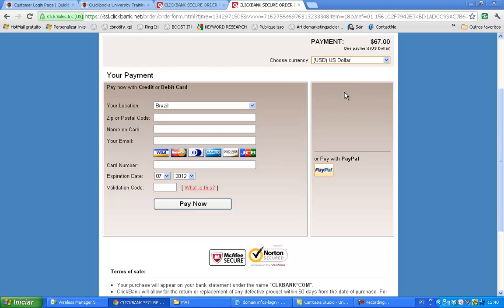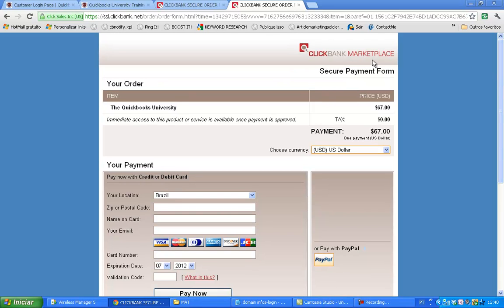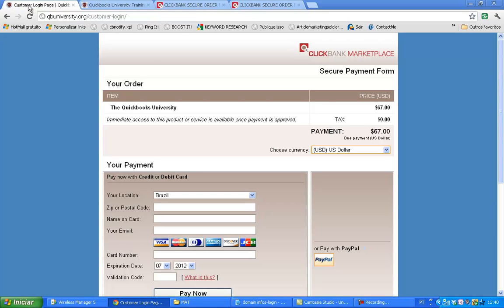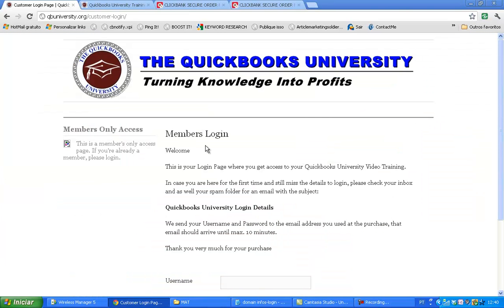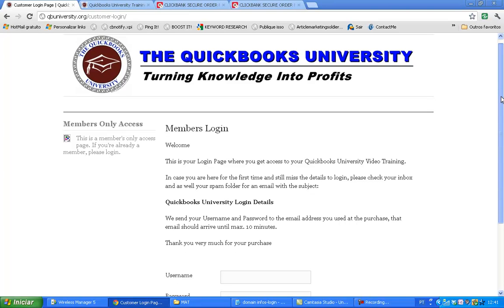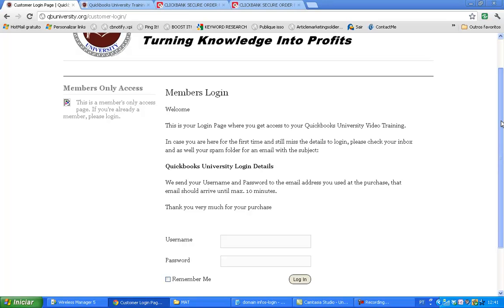Let's assume you proceed with the order. You're going to land at the confirmation page from ClickBank, which will tell you that everything is fine and the order has been processed. Then you should check your inbox — the email you used for the order will be the same one you use to log in to the QuickBooks University members area. You're going to receive an email with your username, confirmation, and your password.